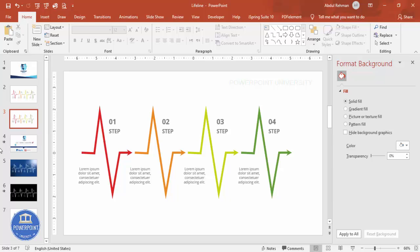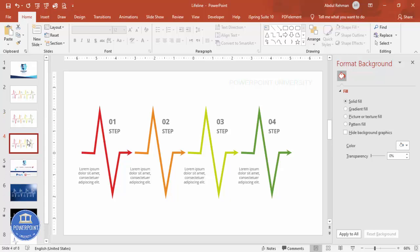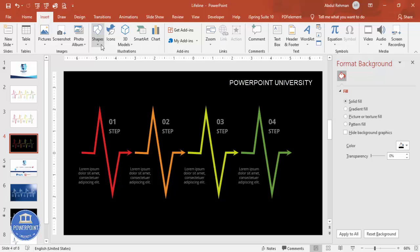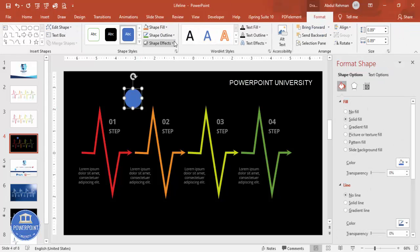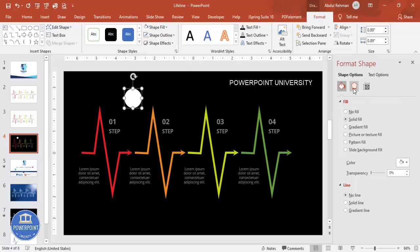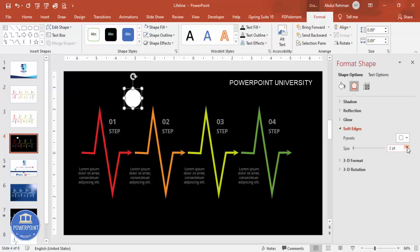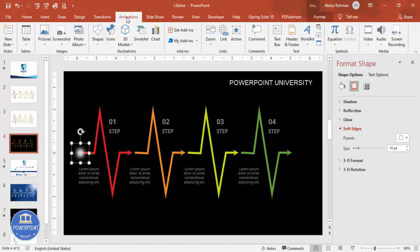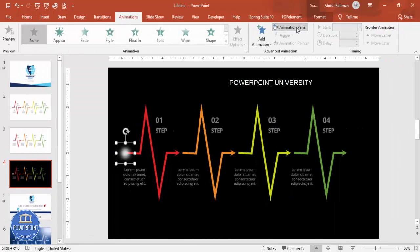For the animation version, duplicate the slide with Ctrl+D and set the background to black. Go to Insert and add an oval shape — hold Shift to get a perfect circle. Set no outline, fill it white, then go to Effects > Soft Edges and increase the soft edge value so it looks like a glowing light.